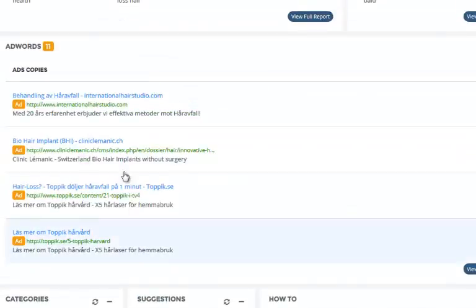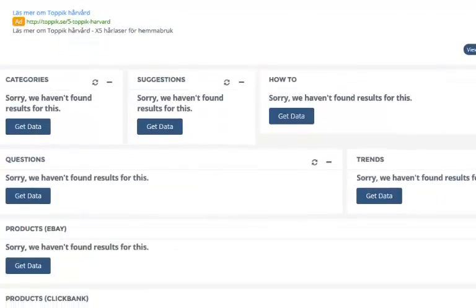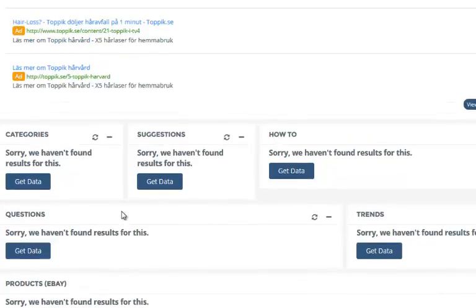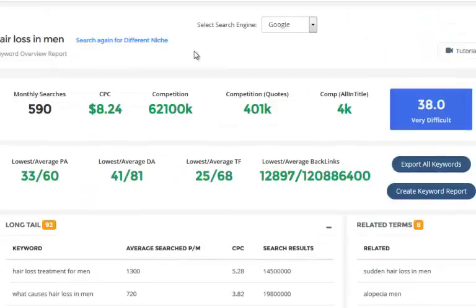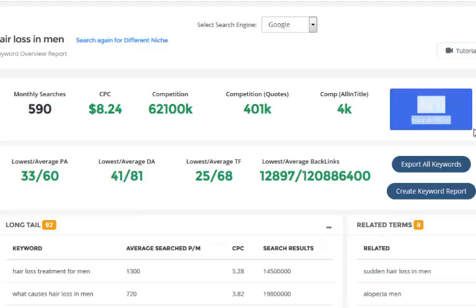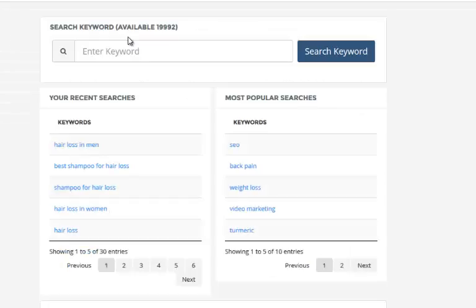You've got AdWords copies as well here, and that's where the initial load stops — you don't get categories, suggestions, or how-tos straight away. The reason is that Niche Genetics tries to load all the most important data first so you can make an initial decision about whether to continue researching, or decide the keyword doesn't have enough monthly searches or is too competitive, and go ahead and search for a different niche.